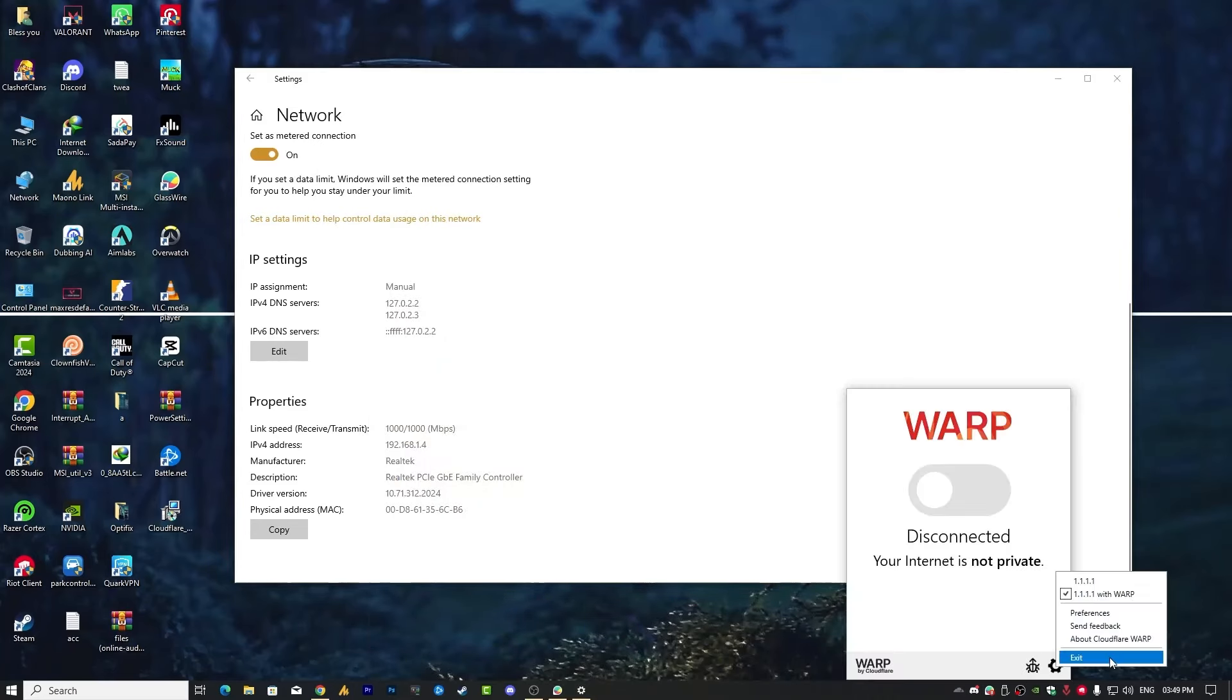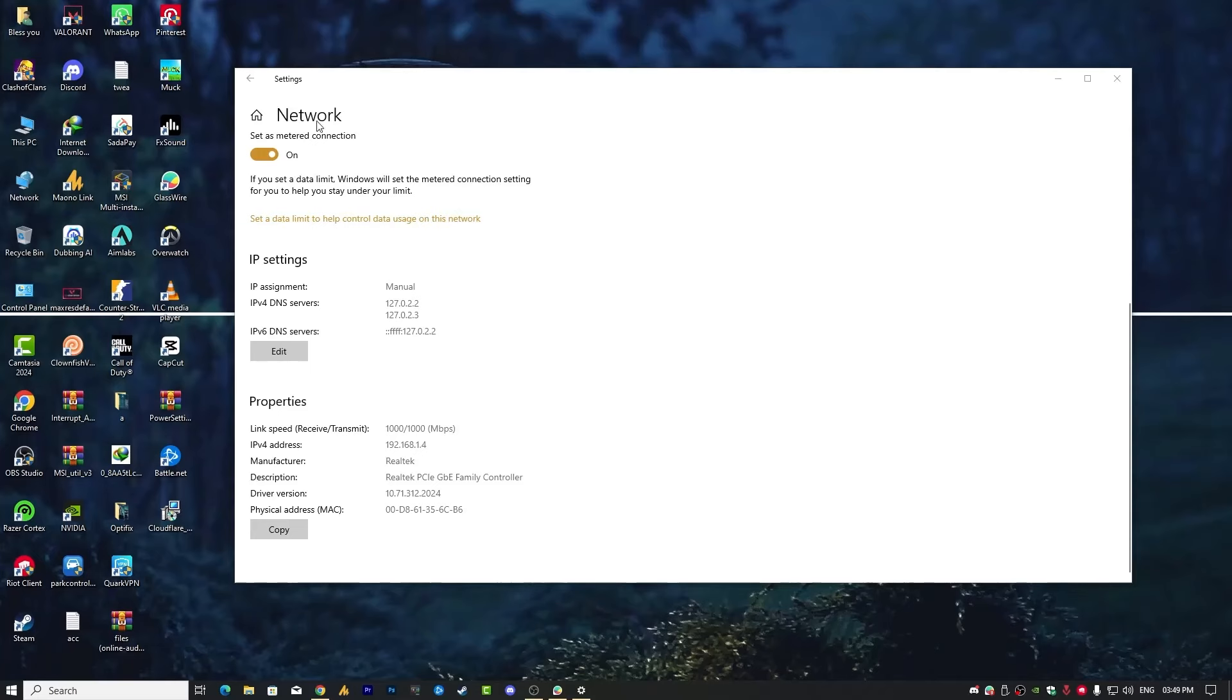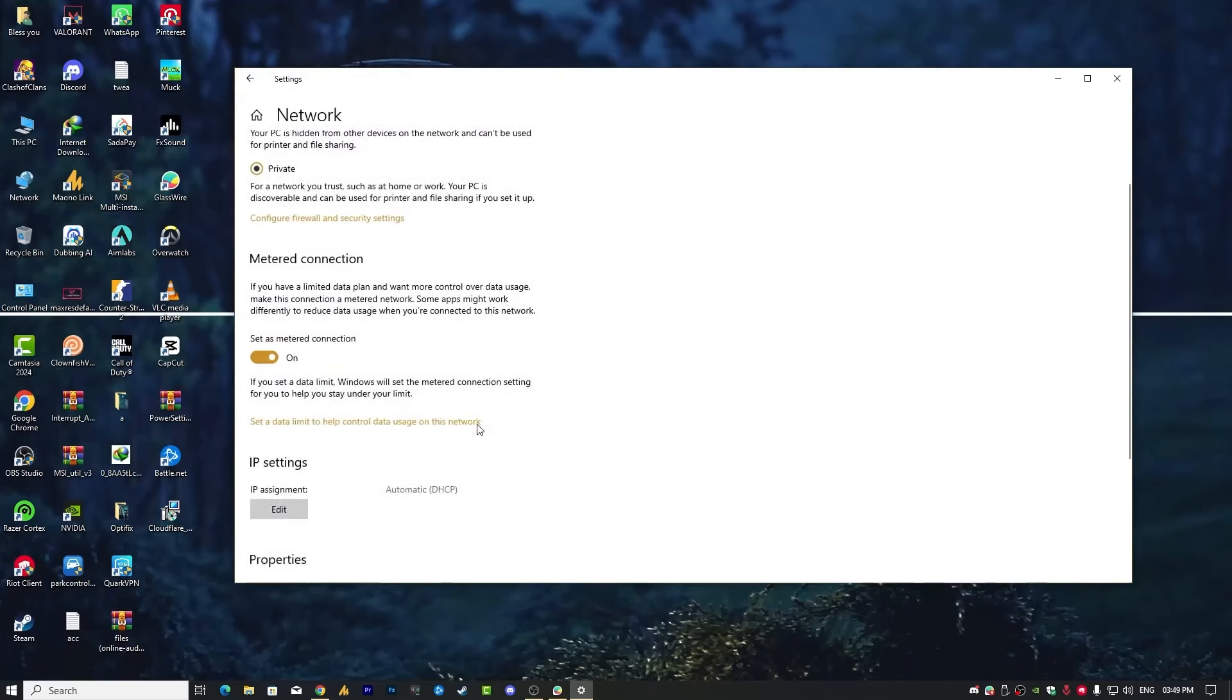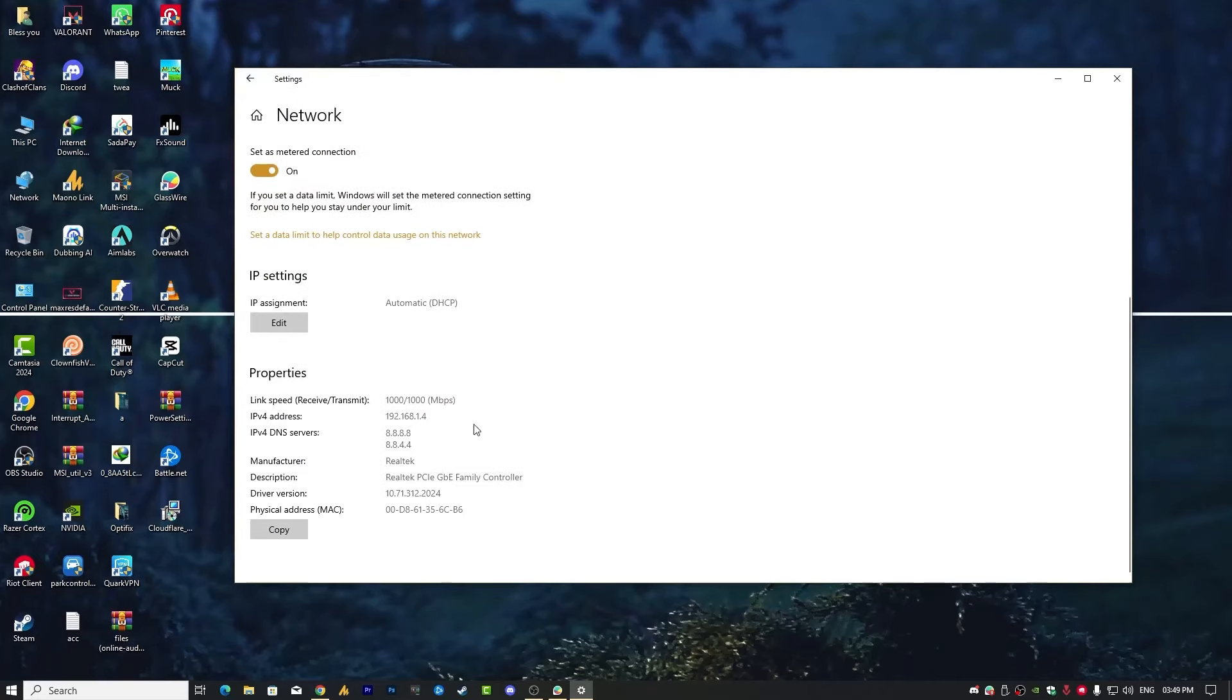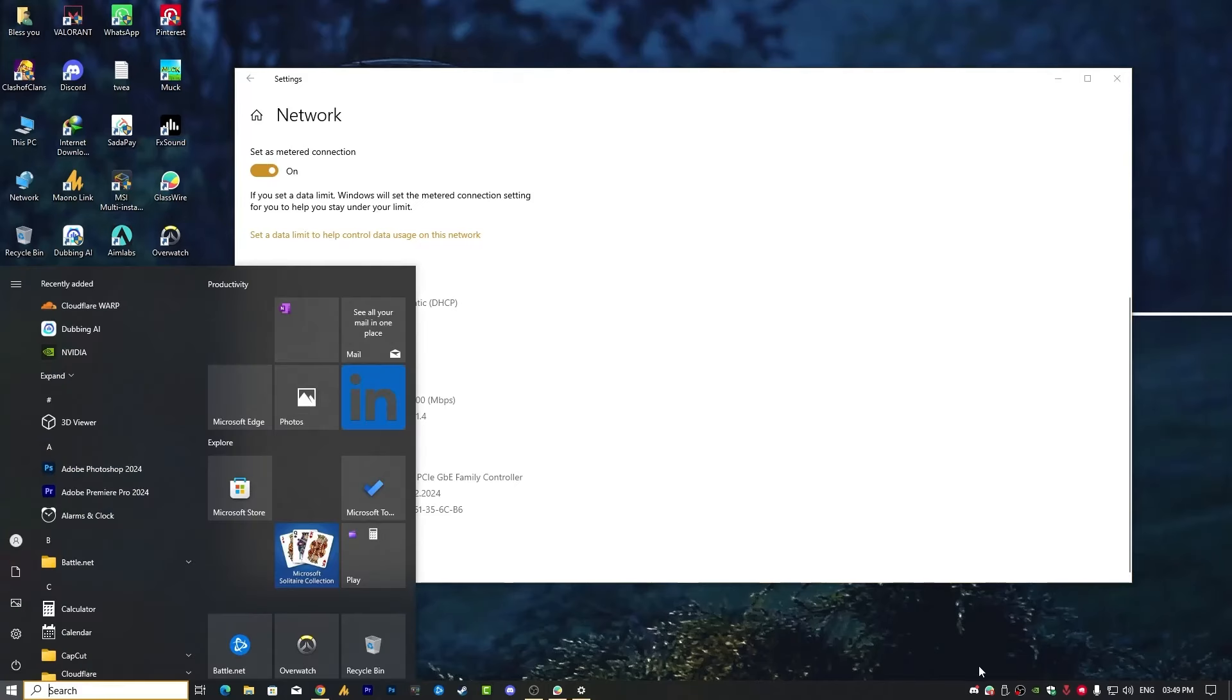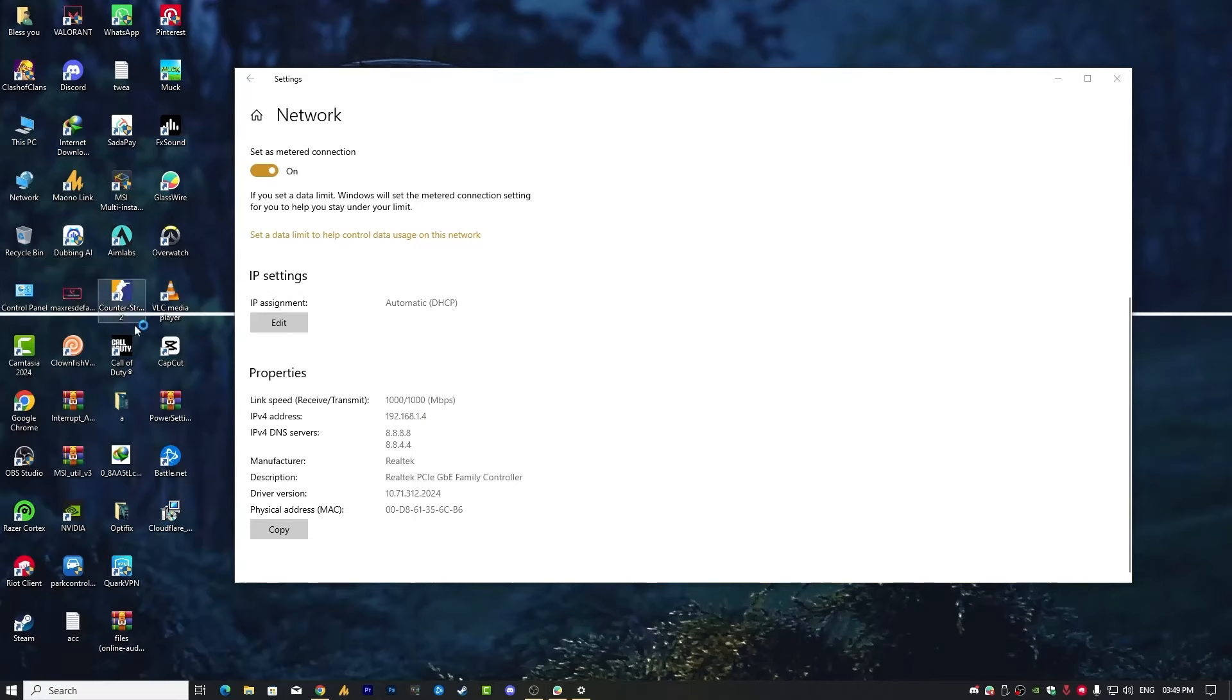And then exit. With this way you will see here now your setting is reset automatically, like your IP assignment is now automatic DHCP. And if you are still facing, like after disconnecting your Cloudflare, still you are facing the same issue...